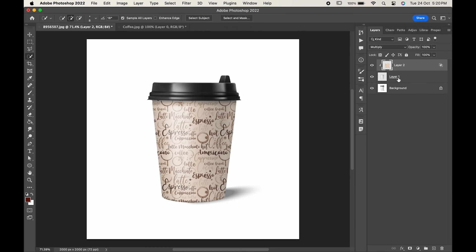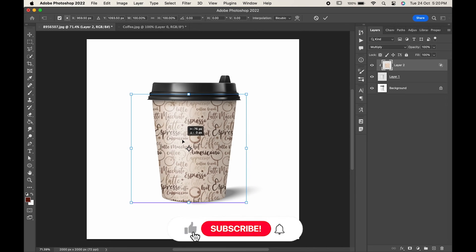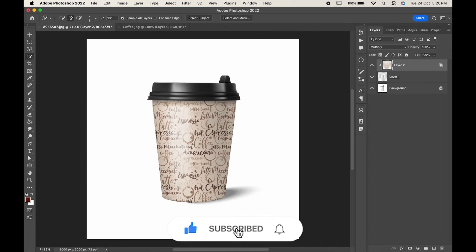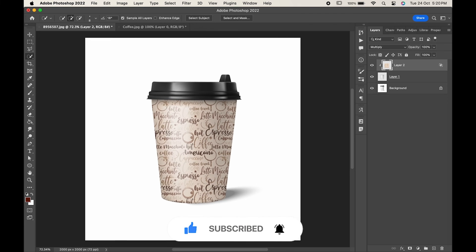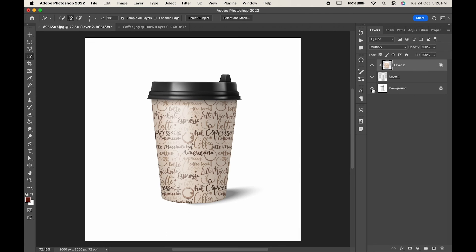If you find this video helpful, do like it and don't forget to subscribe to our channel. Thanks for watching.